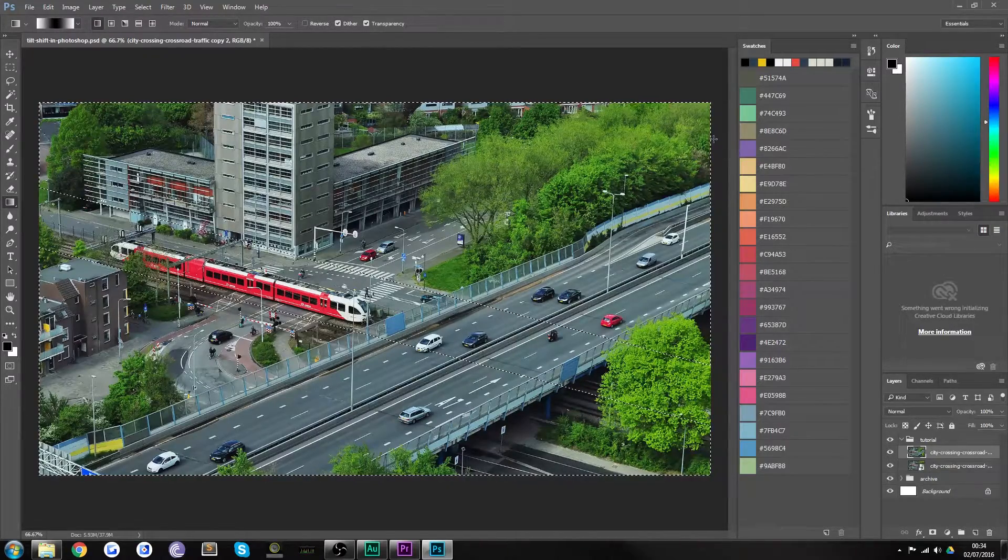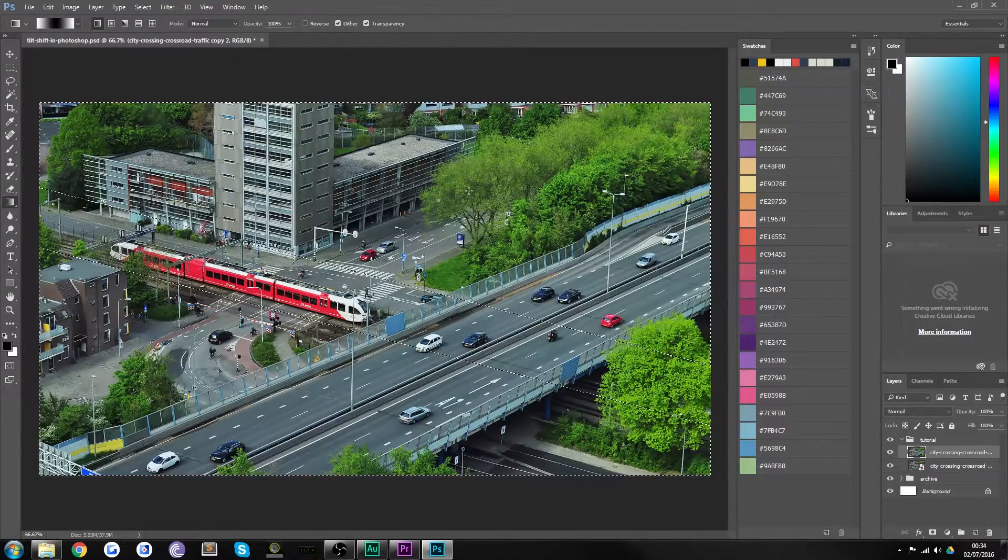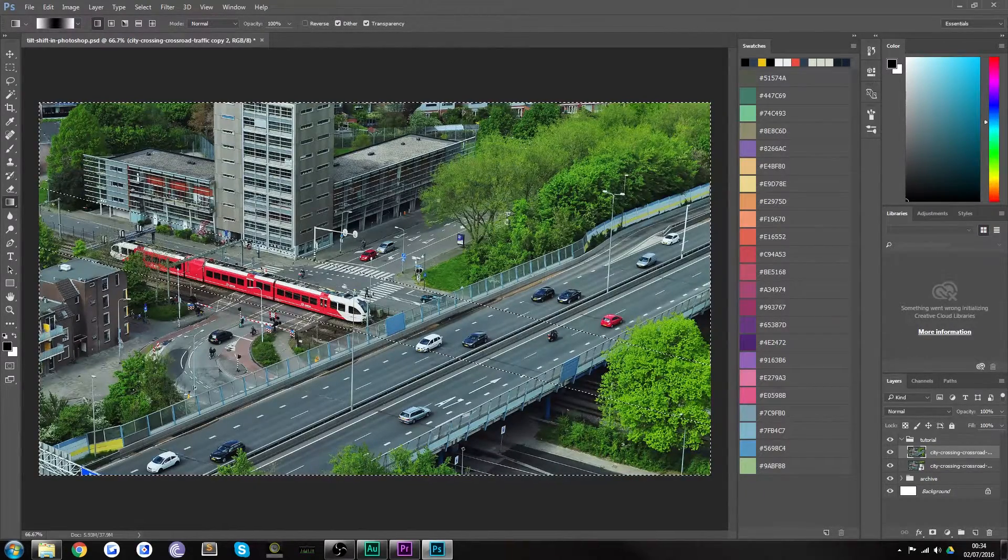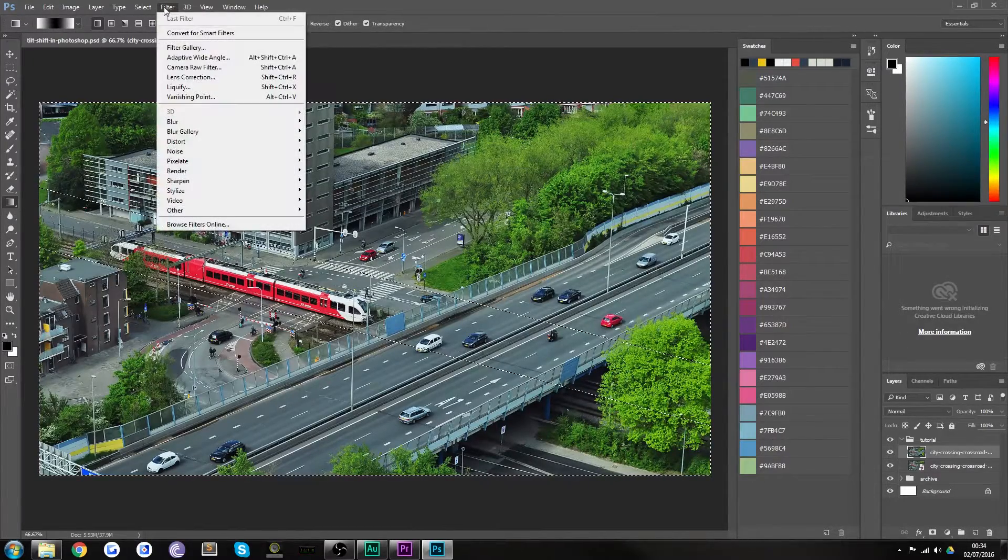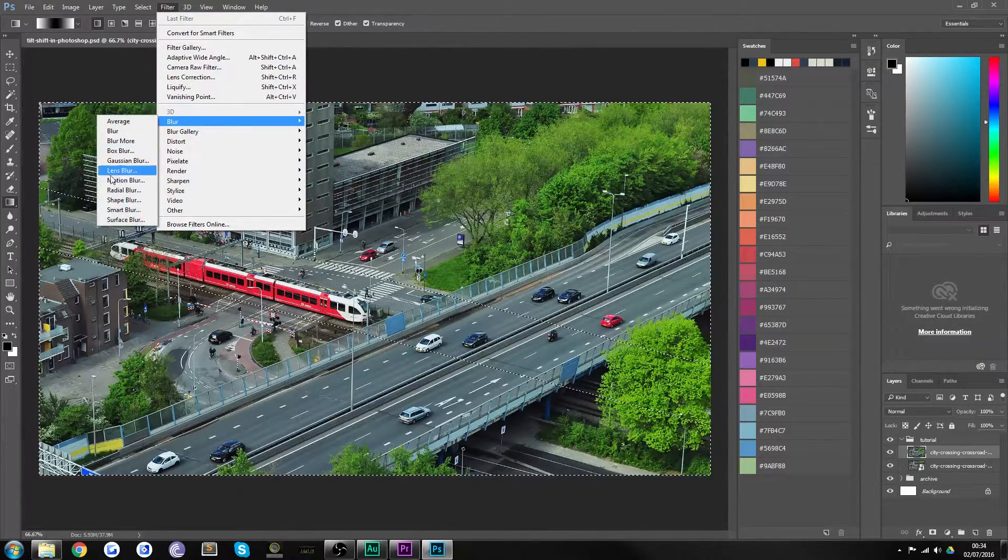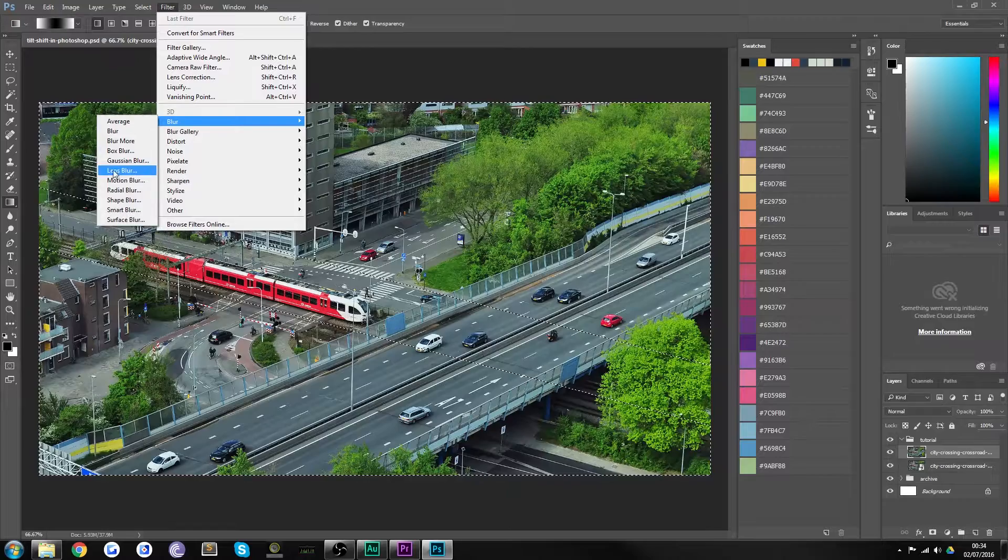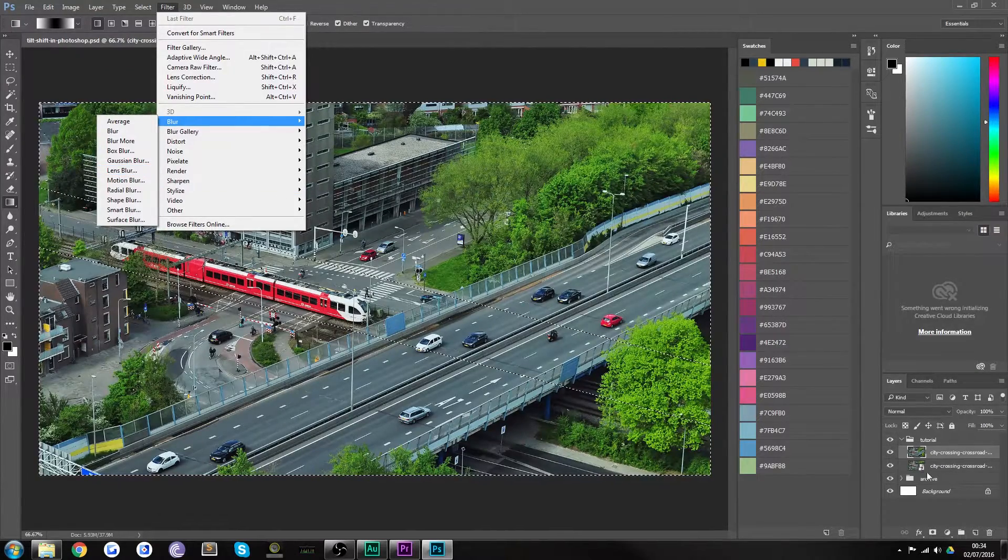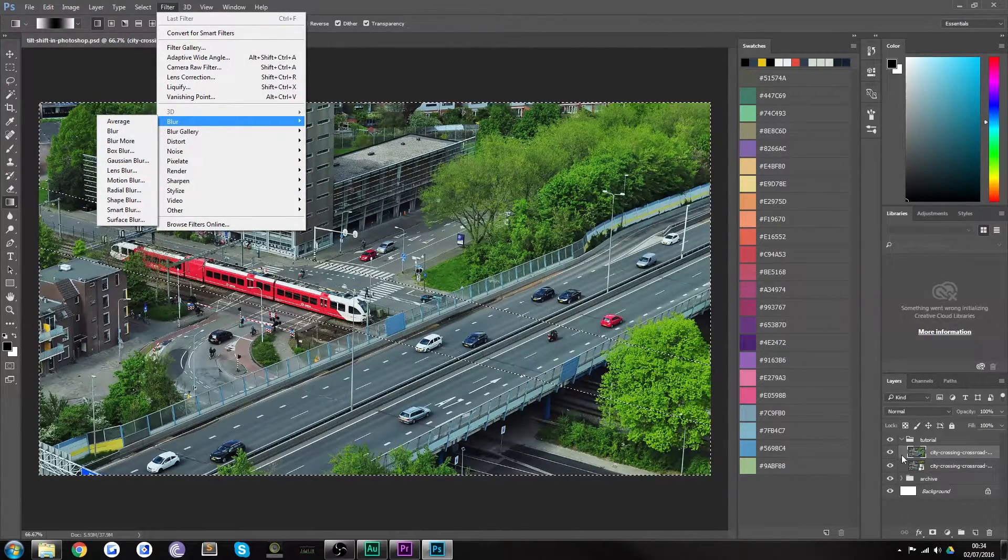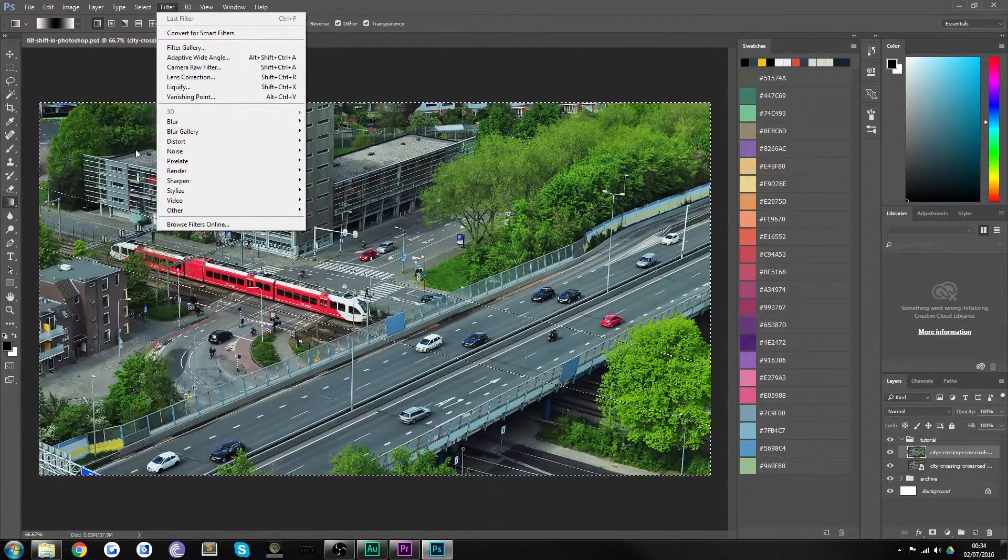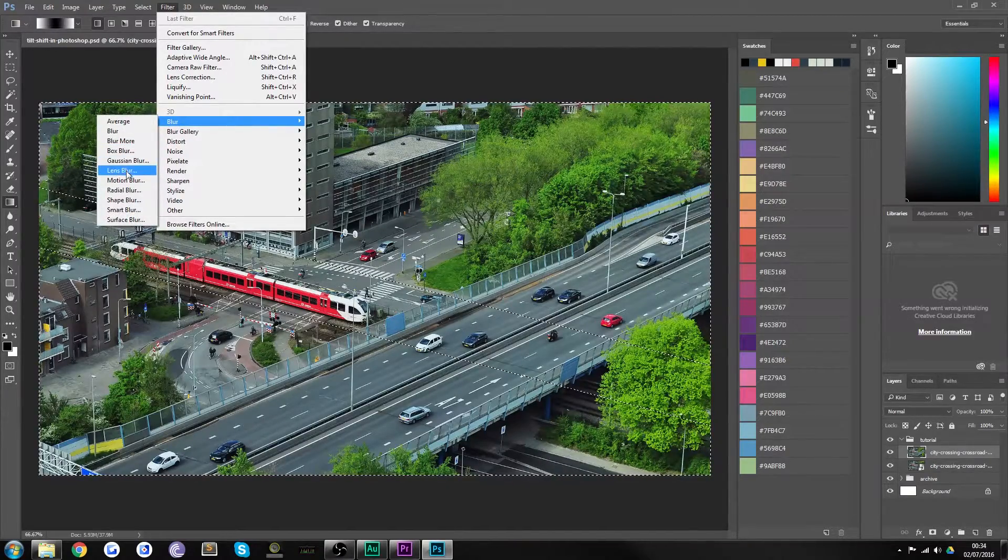Now if you go to the filter menu and just choose blur and lens blur. If this is grayed out that's because your item is still a smart object. You can't apply lens blur to a smart object. You have to rasterize it.